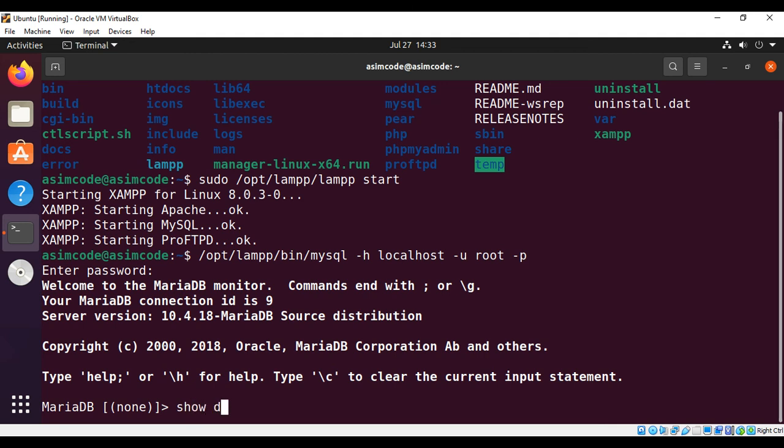And now we are going to perform SQL queries. So first we are going to type SHOW DATABASES and then semicolon and hit enter.